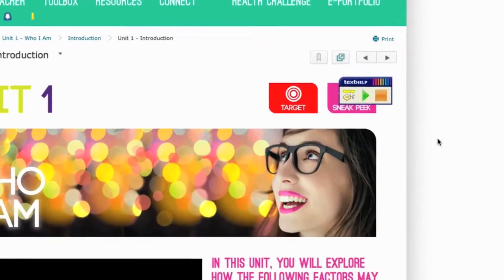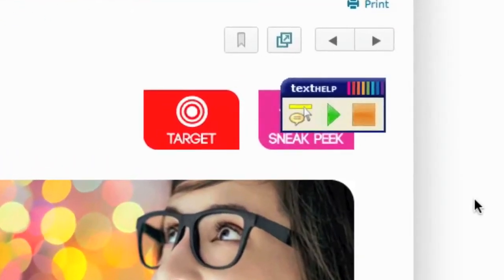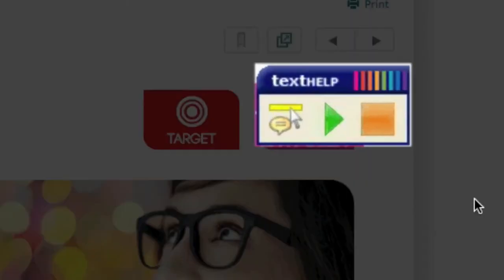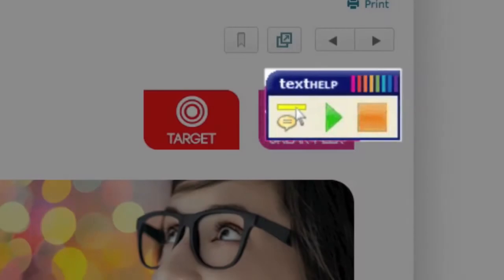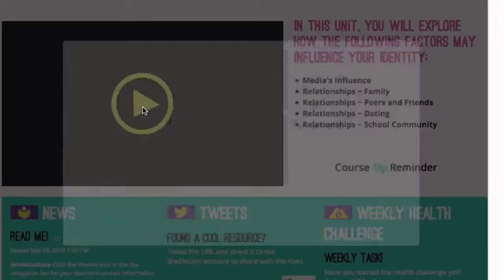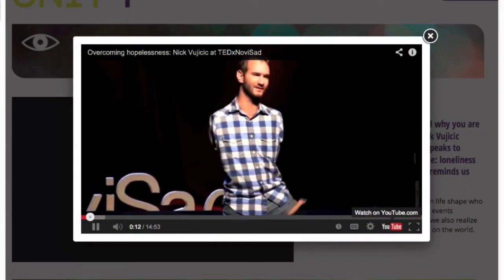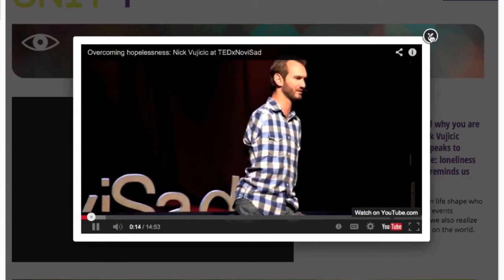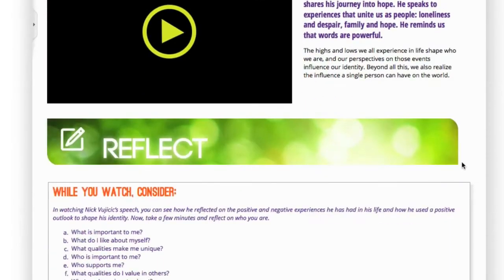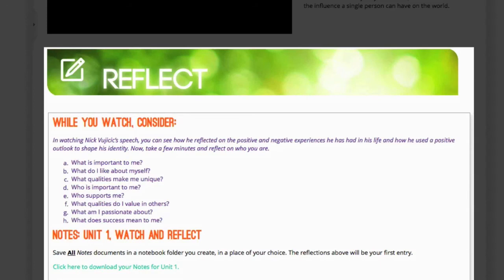Note that the target and sneak peek are just for your convenience; there are no additional assignments in those areas. Use the text help tool to have the page content read to you out loud. To start each unit, you will watch a video. As you watch certain videos in the course, you will reflect on key questions provided for you. To find those questions, just look beneath the video in the Reflect section.